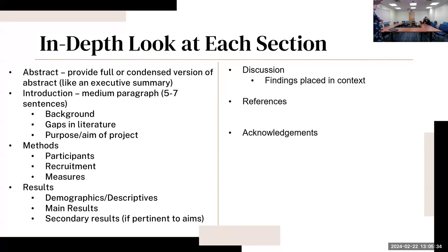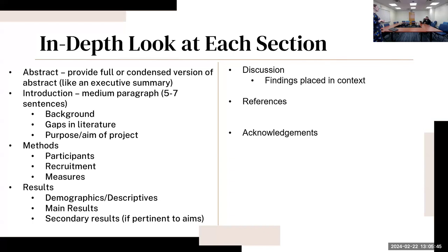Then results including demographics or descriptives, your main results according to your main hypothesis, as well as any secondary results if you have a sensitivity analysis or a secondary exploratory aim.